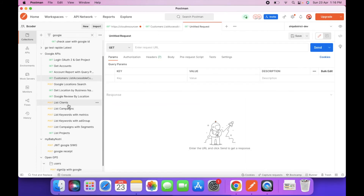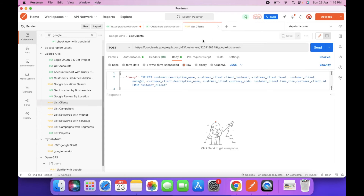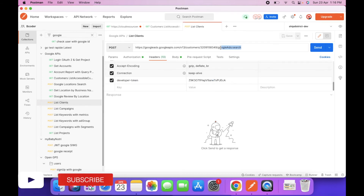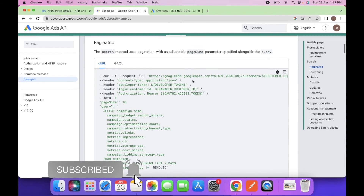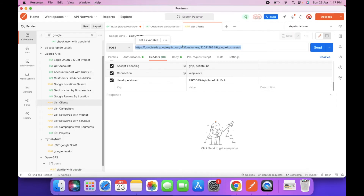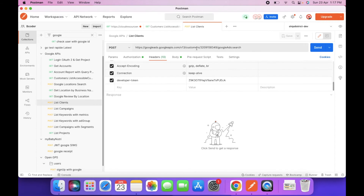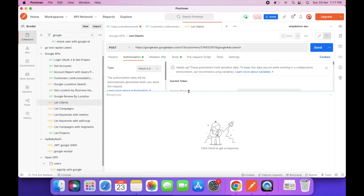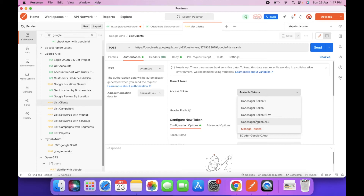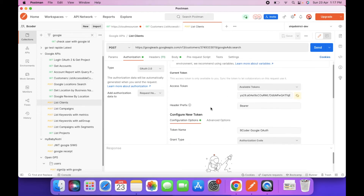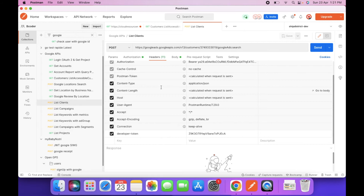I already have this request created. Here is the URL — I copied this from the documentation. Next, you need to copy the client ID and change it in the URL. In the Authorization section, select the token we just created. In the Headers section, we also need a developer token.